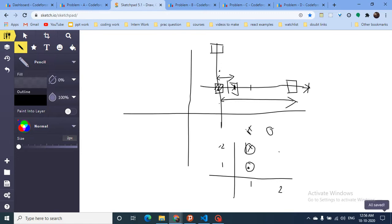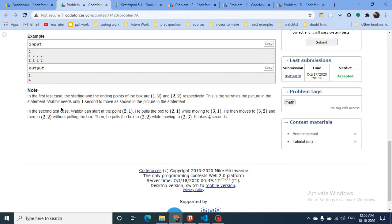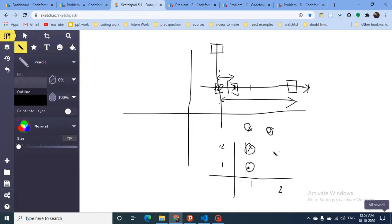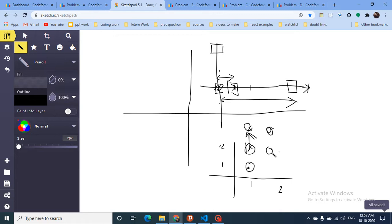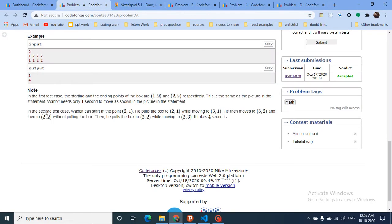The mouse then moves to (3,2) and finally to (2,2). As you can see, it takes two seconds to change direction — one second to move horizontally and one second to turn vertically. So changing direction costs two extra seconds.